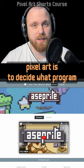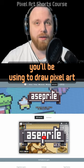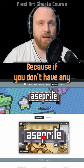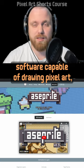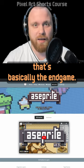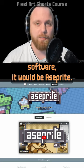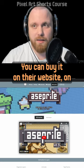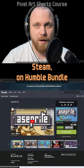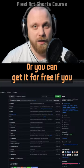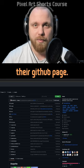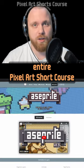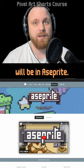The best place to start learning pixel art is to decide what program you'll be using, because if you don't have any software capable of drawing pixel art, that's basically the end game. If I could use only one software, it would be Aseprite without question — it's that good. You can buy it on their website, on Steam, on Humble Bundle, or get it for free if you know how to build it directly from their GitHub page. Go ahead and get it, because the entire pixel art short course will be in Aseprite.